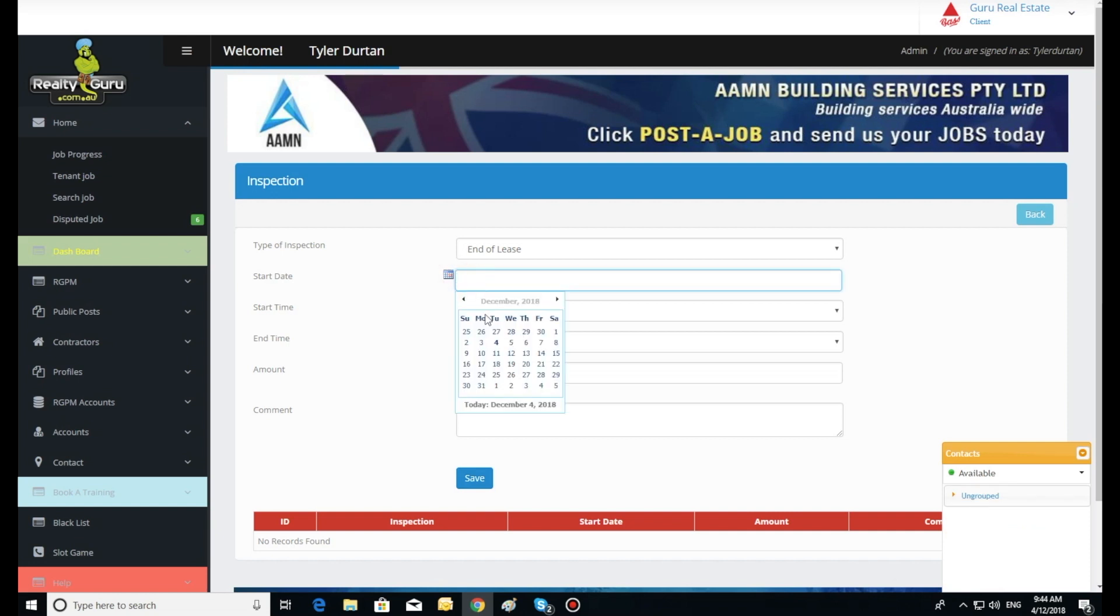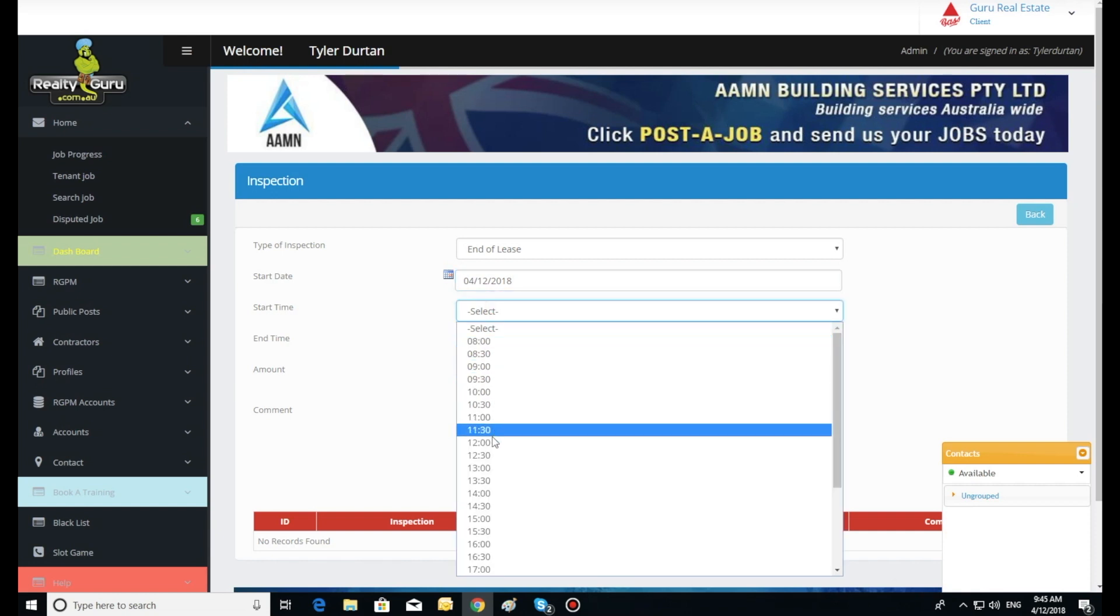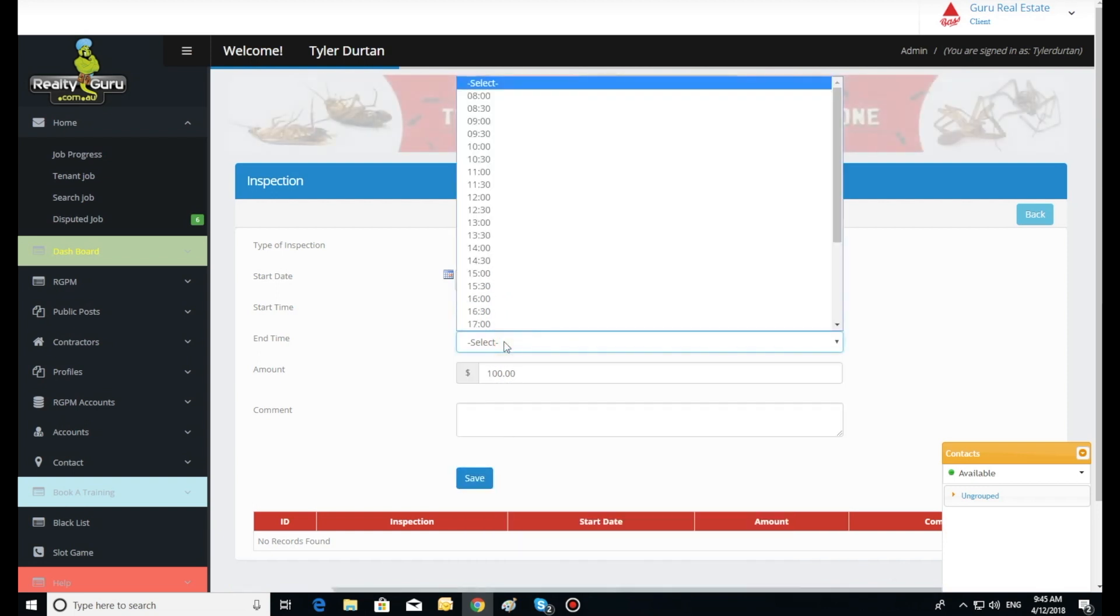Select the date and time of the inspection and add a comment. This information is uploaded into the diary and listed in inspections on the dashboard.